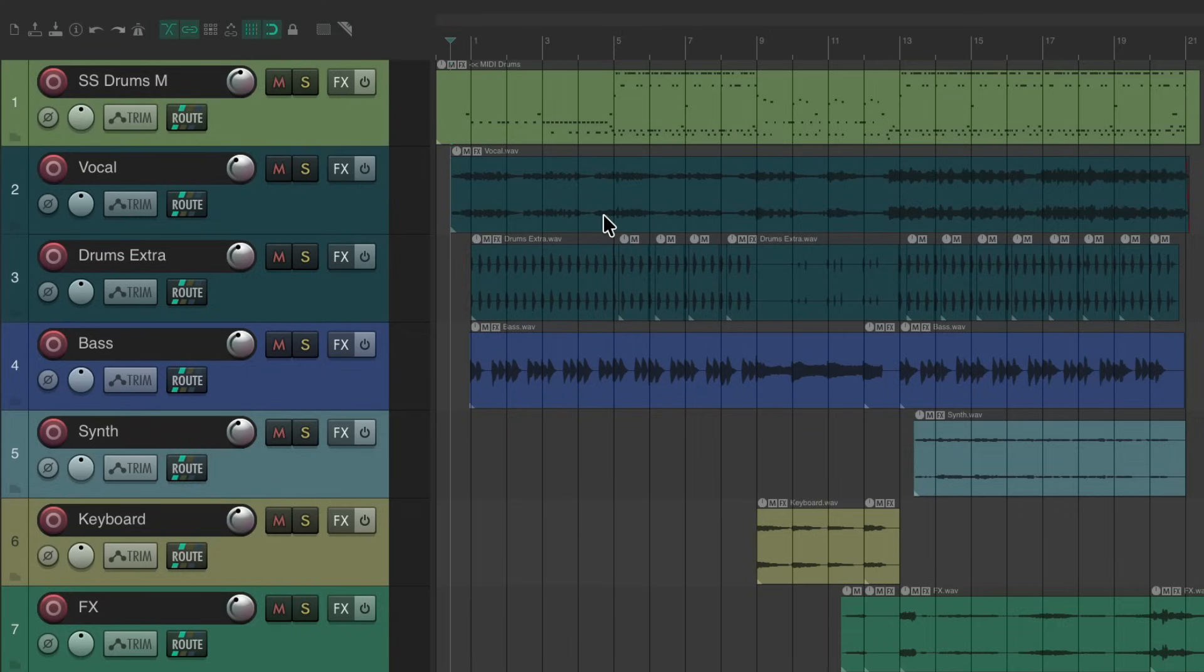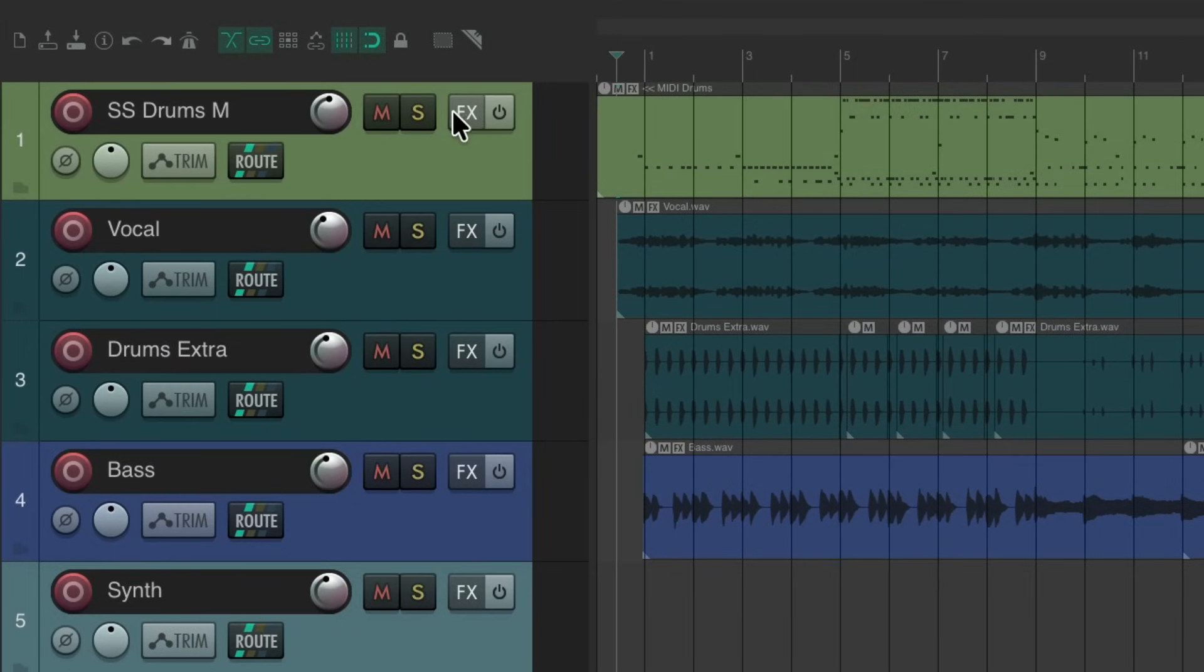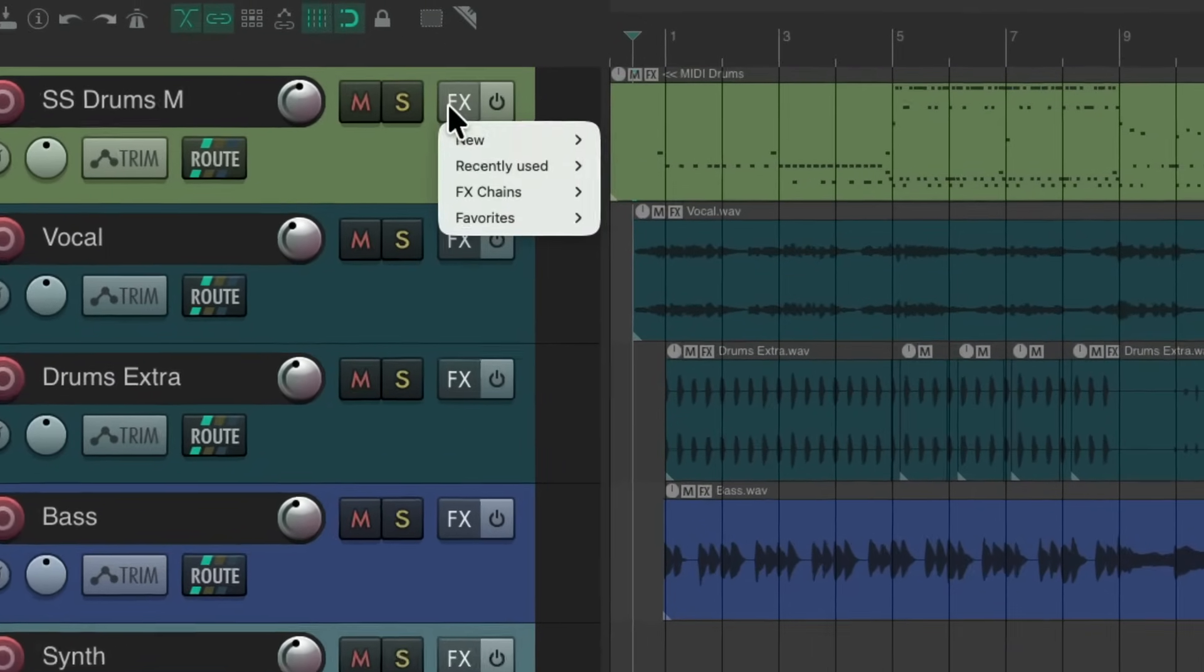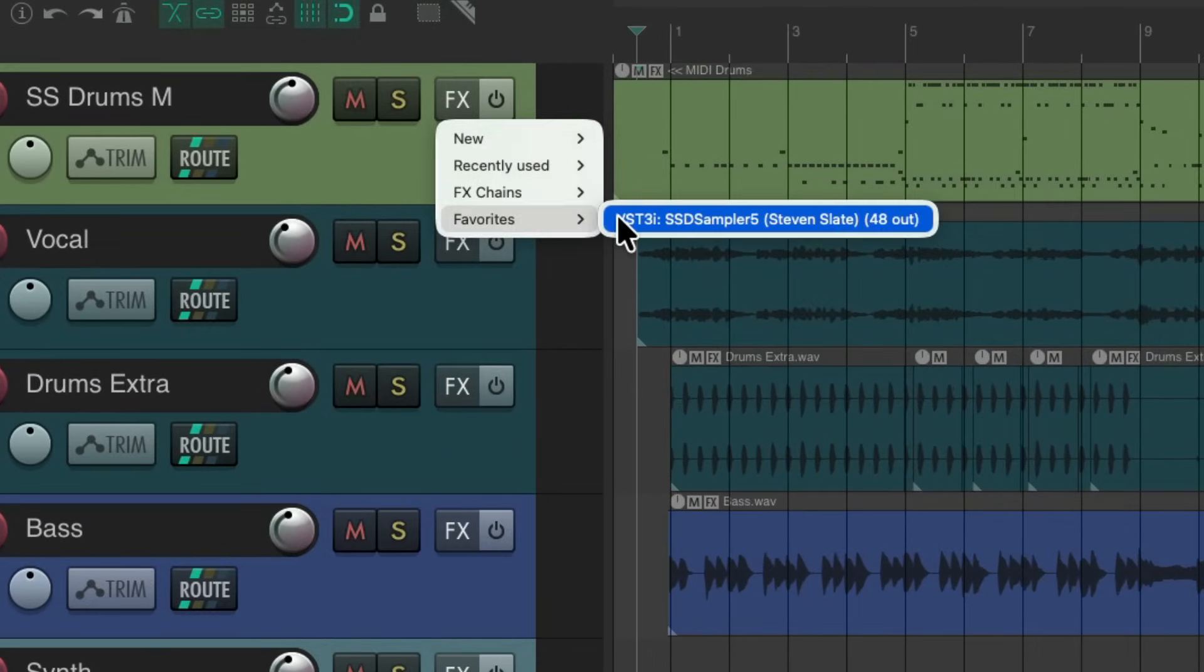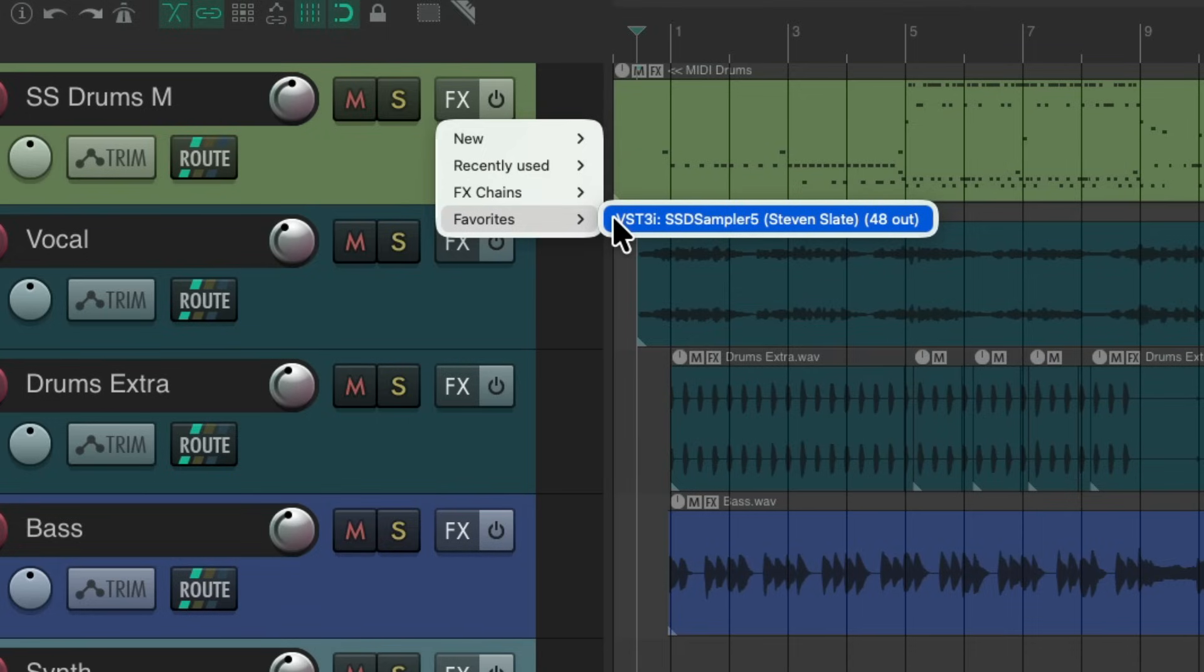So a project set up here with a bunch of tracks and I've already programmed a MIDI drum part up here. So we're going to add some drum software to this track. Right click, I'm going to go to my favorites and choose the Steven Slate free drums. Now this is going to work with any drum software you choose, but I'm choosing this one because it's free and as you'll hear it sounds pretty good.